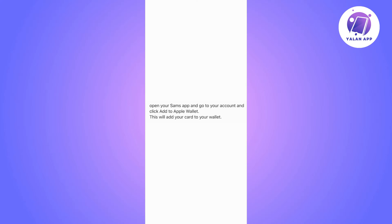Go open the Wallet app on your iPhone and click on the plus icon on the top right corner. You will see that Apple Wallet is no longer accepting adding a card that way, so instead they're going to advise you to go to the card provider app and do it from there.